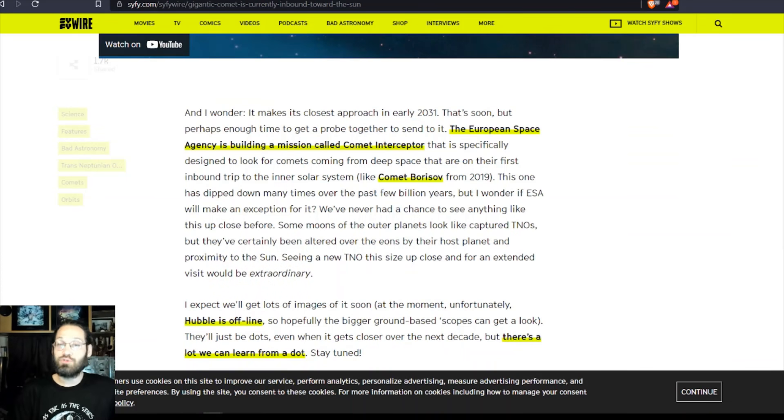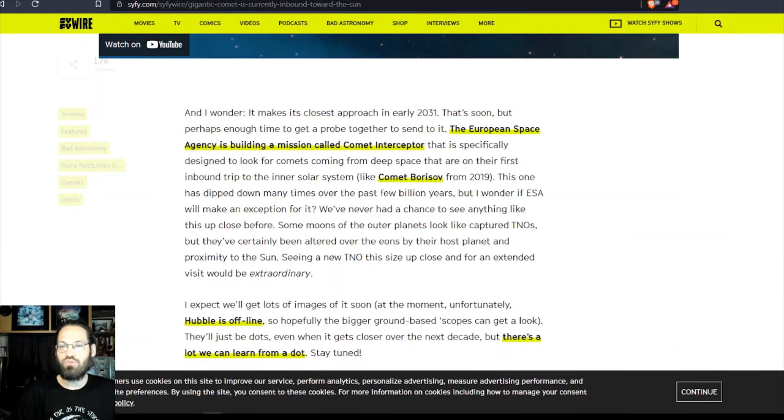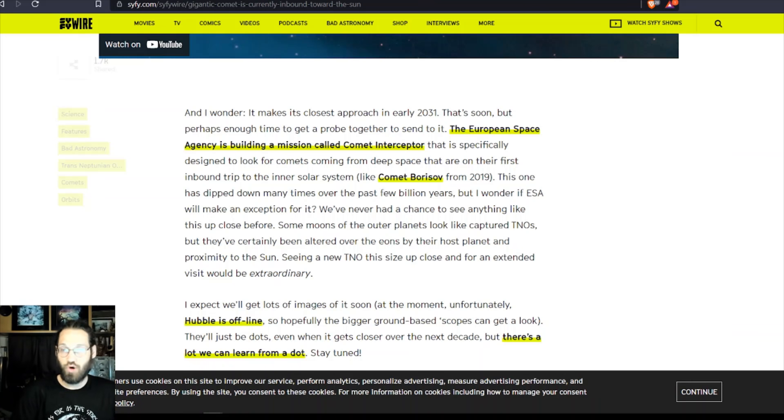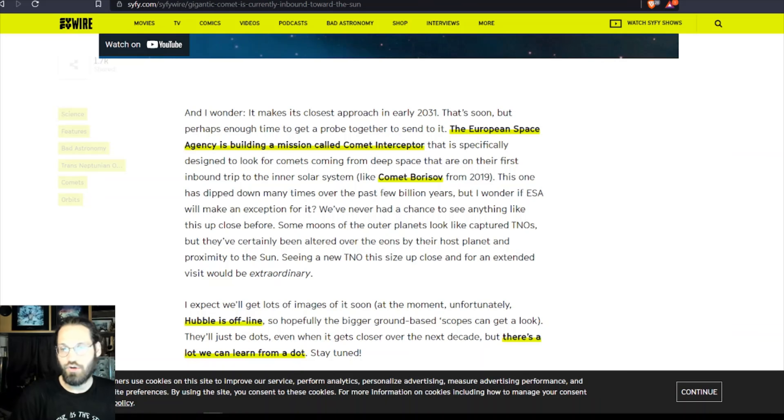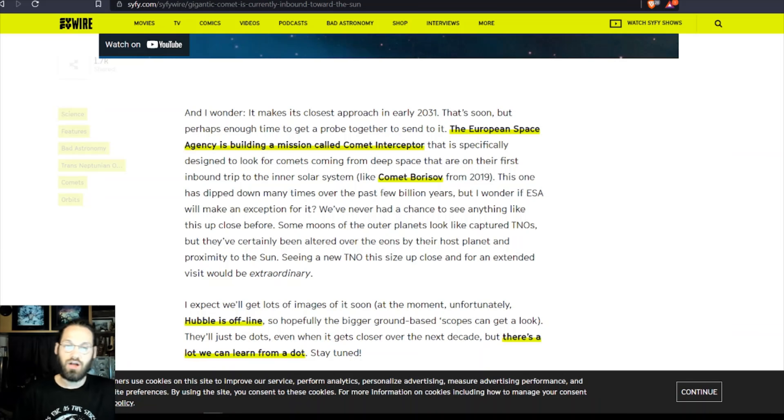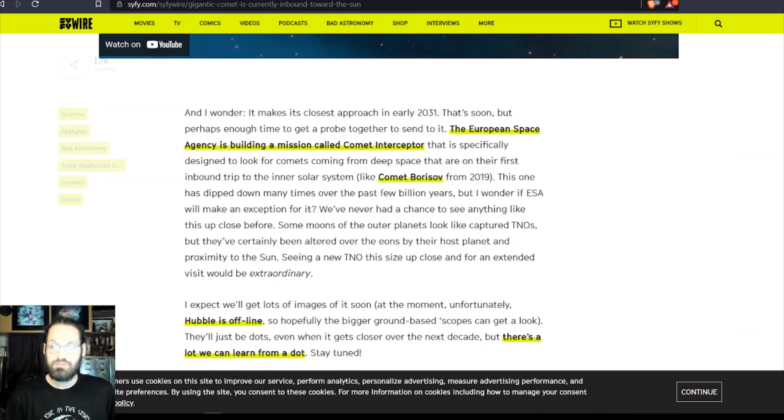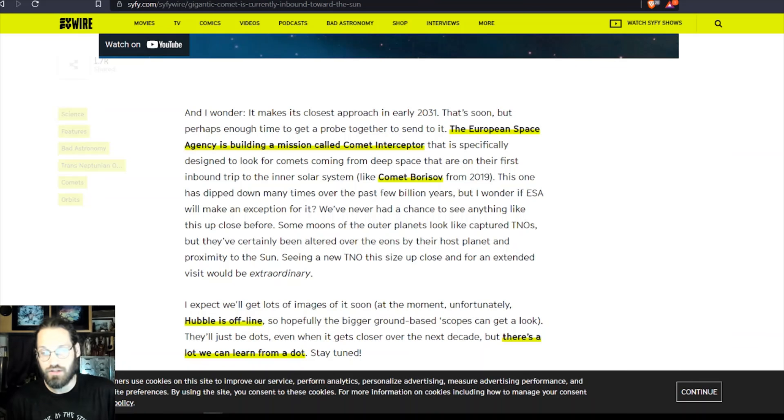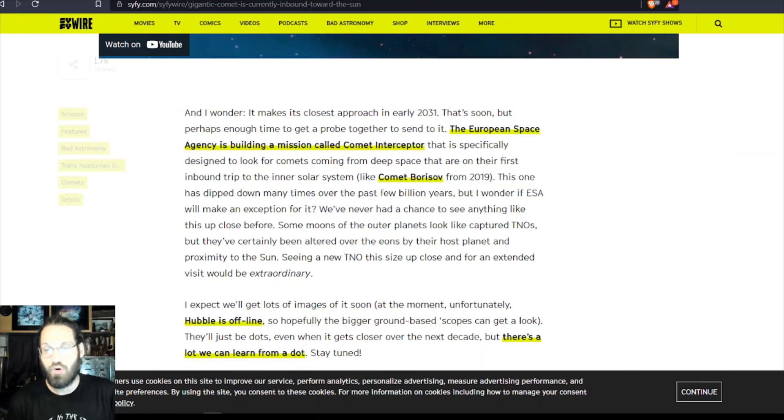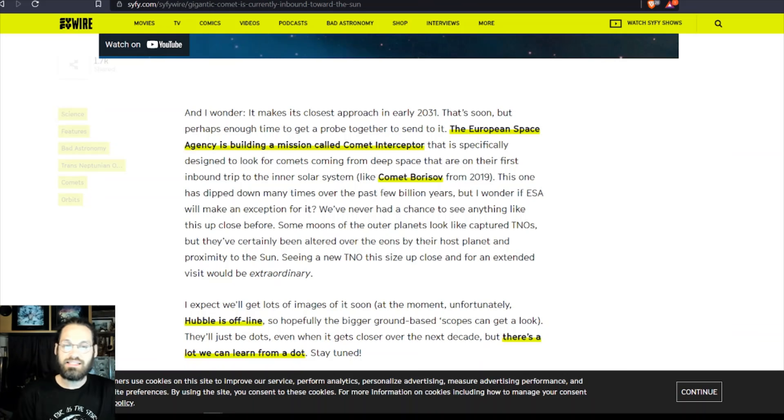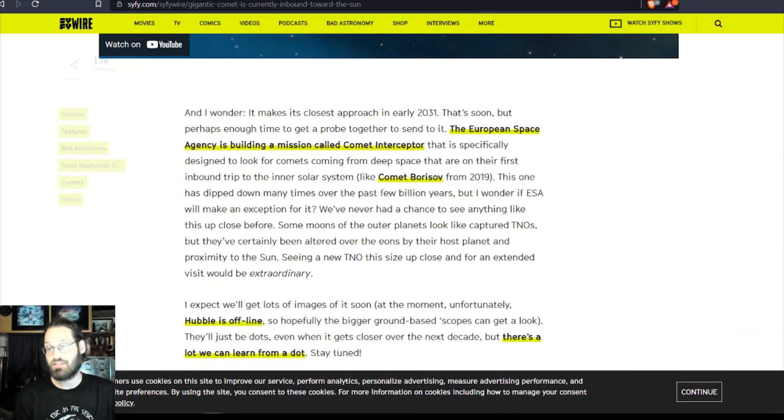It makes its closest approach in early 2031. That's soon, but perhaps enough time to get a probe together to send to it. The European Space Agency is building a mission called Comet Interceptor that is specifically designed to look for comets coming from deep space that are on their first inbound trip to the inner solar system, like Comet Borisov from 2019, also 'Oumuamua.